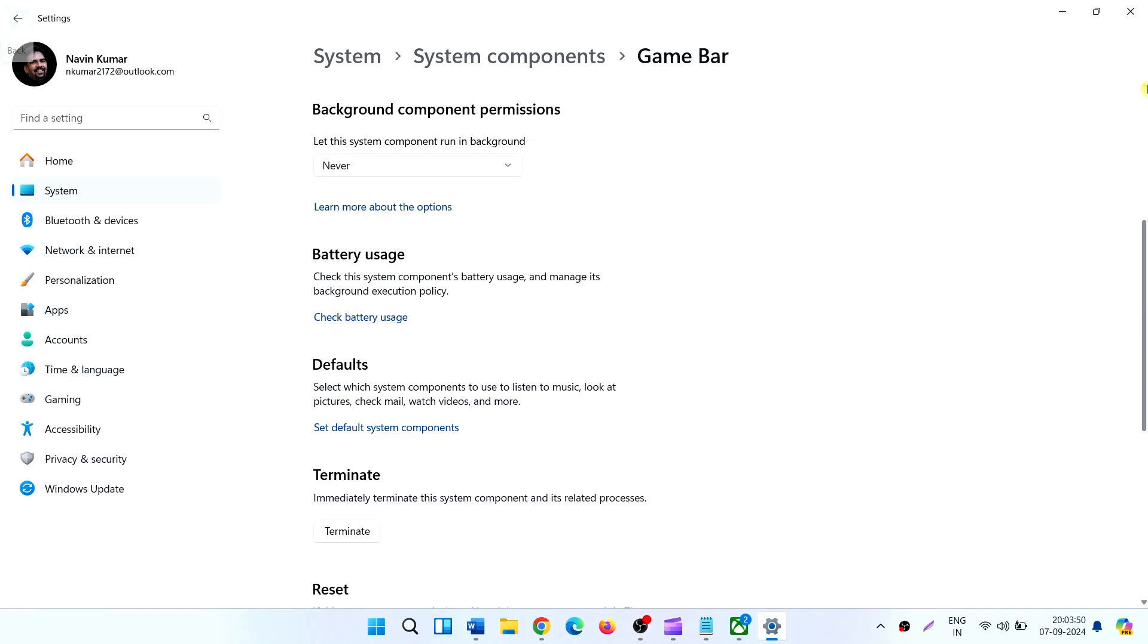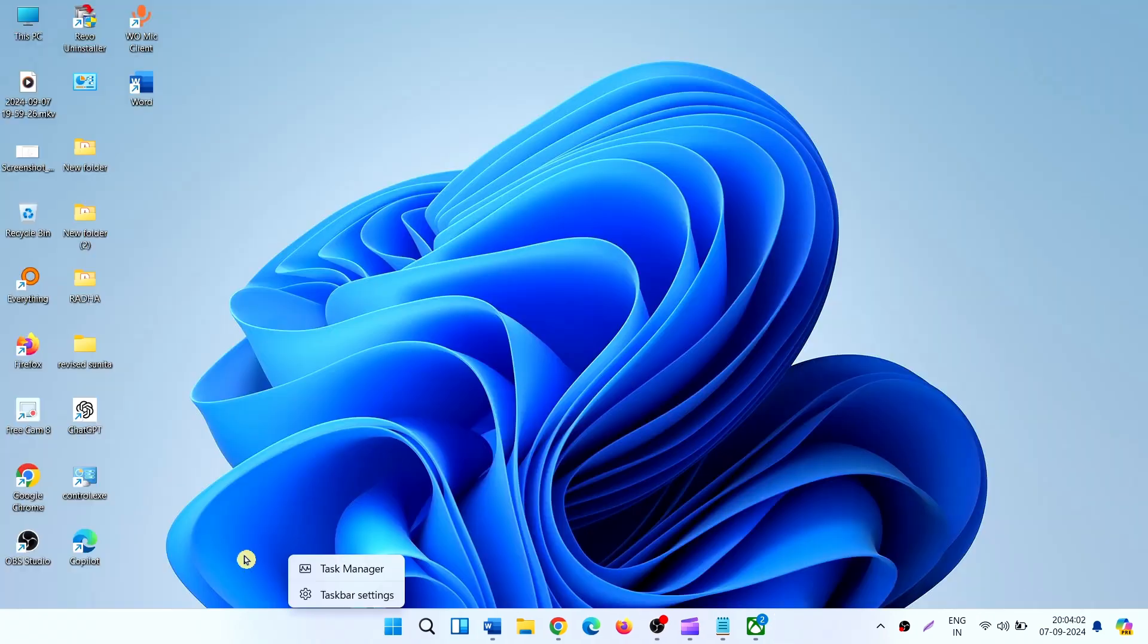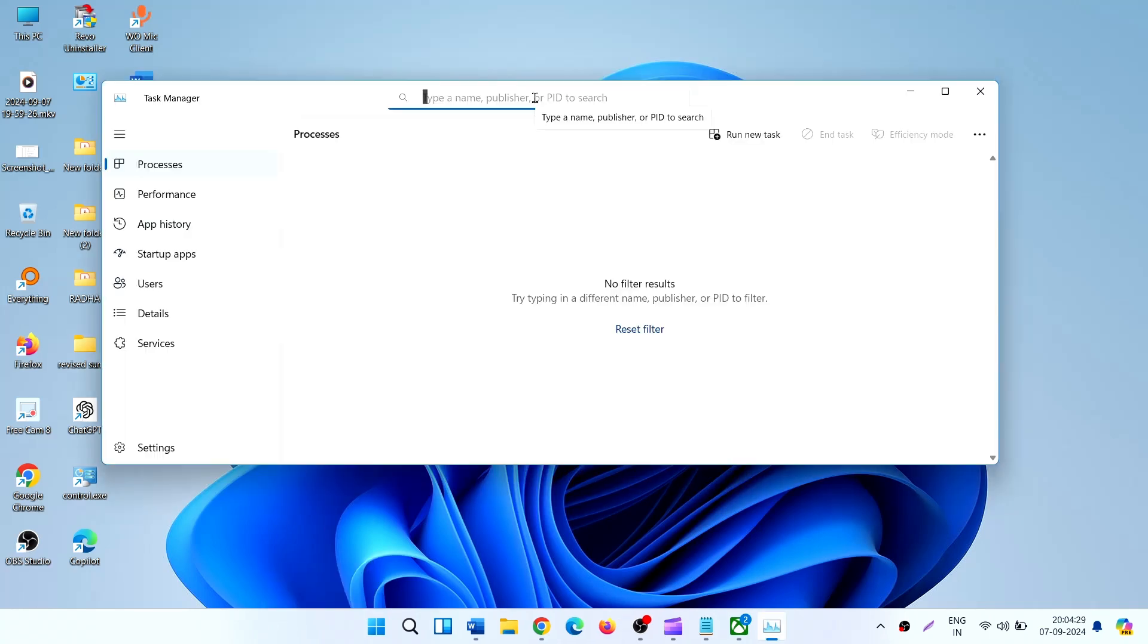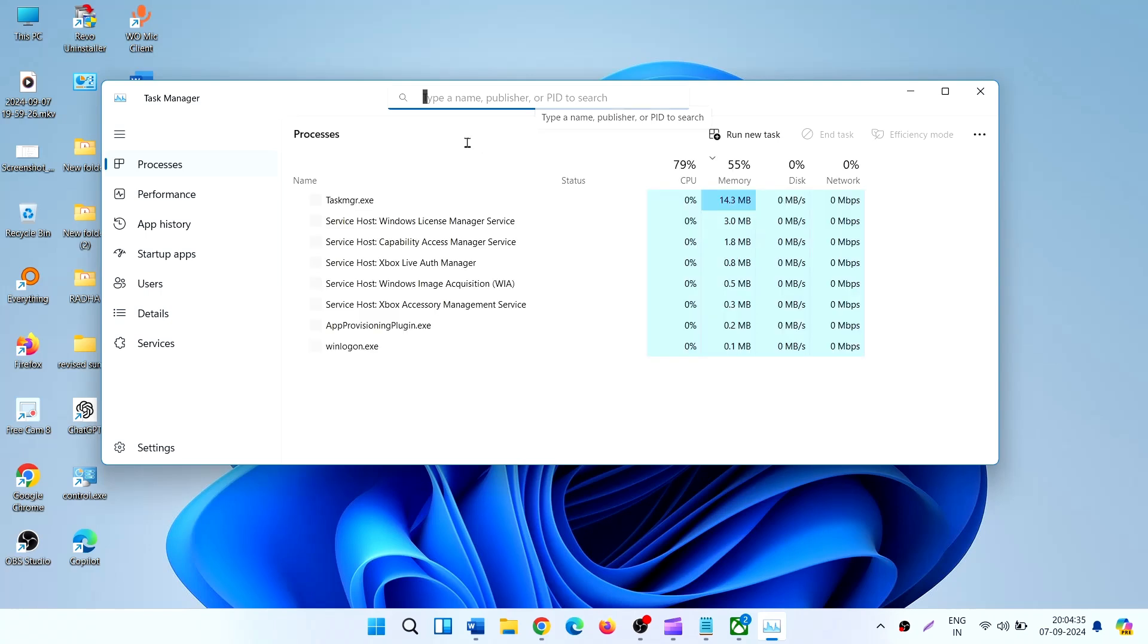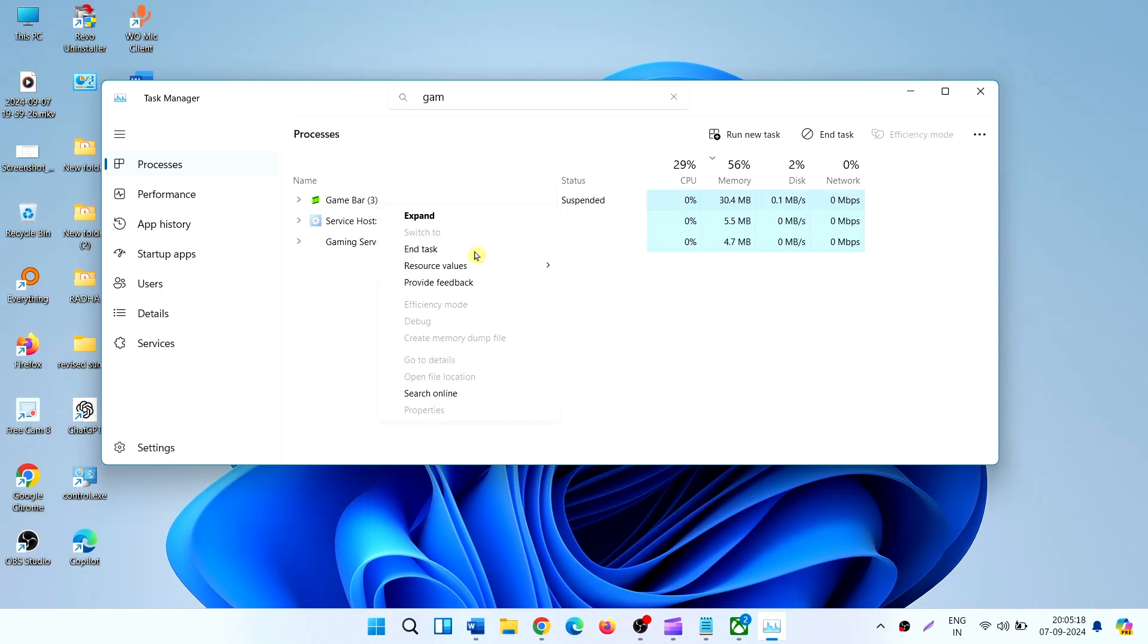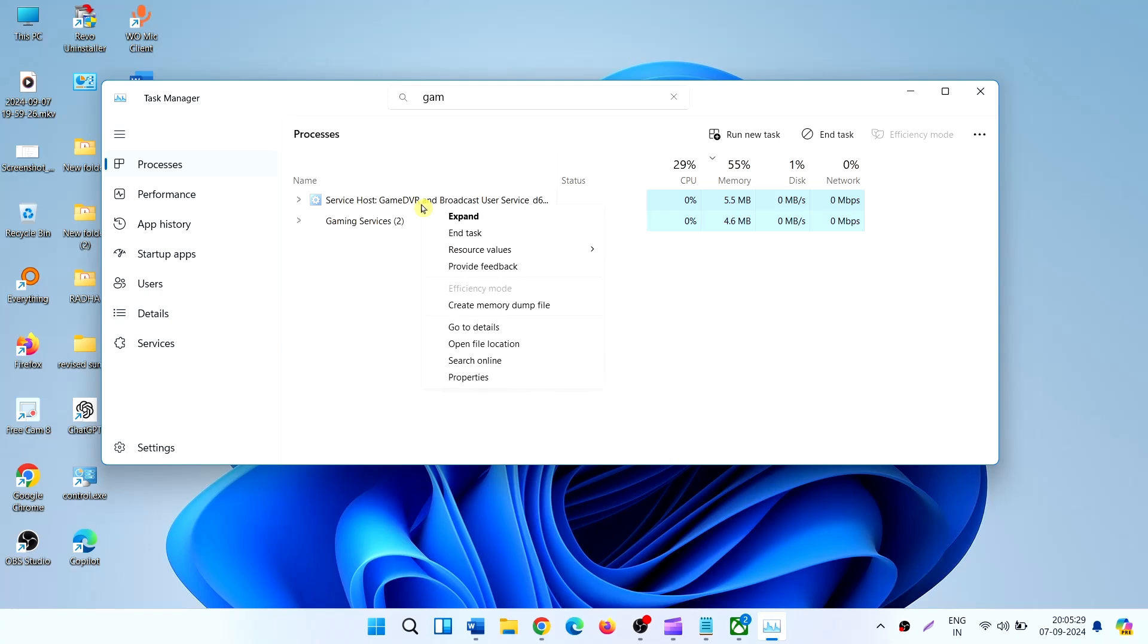Now close the Settings. Right click on the taskbar, select Task Manager. Type 'GAM'. Right click on the Game Bar, select End Task. Right click on Services for Game Bar, select End Task.